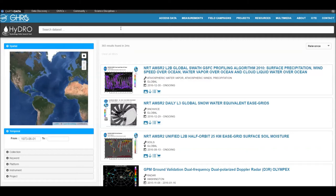Welcome to the Hydro 2.0 instructional video. This updated version of Hydro is made to be user-friendly and easy to use.